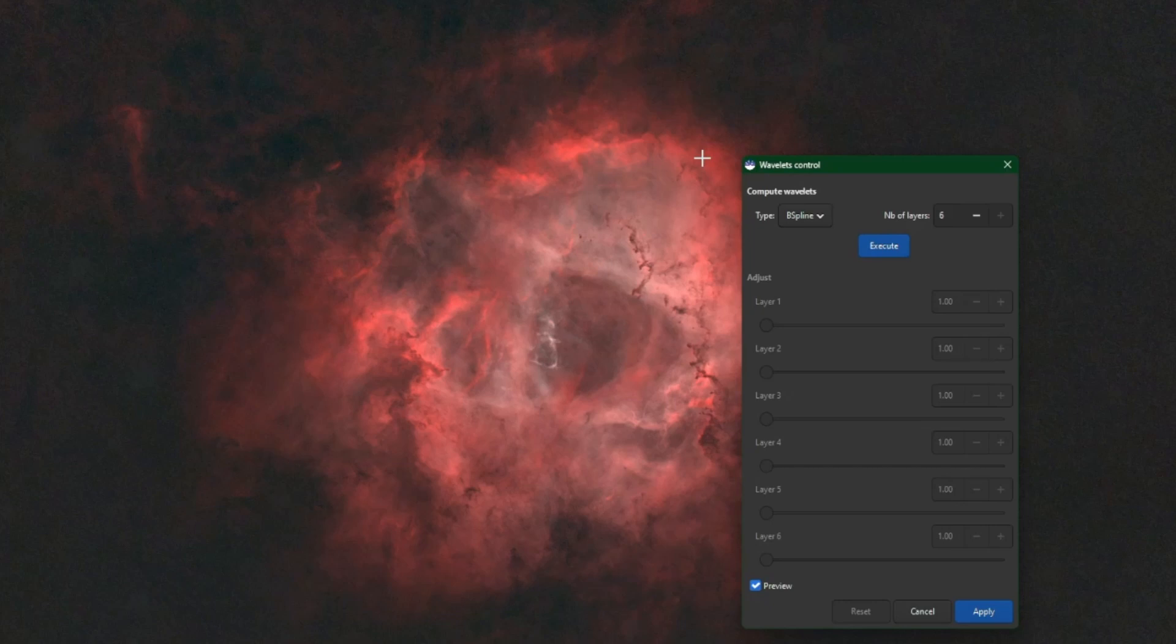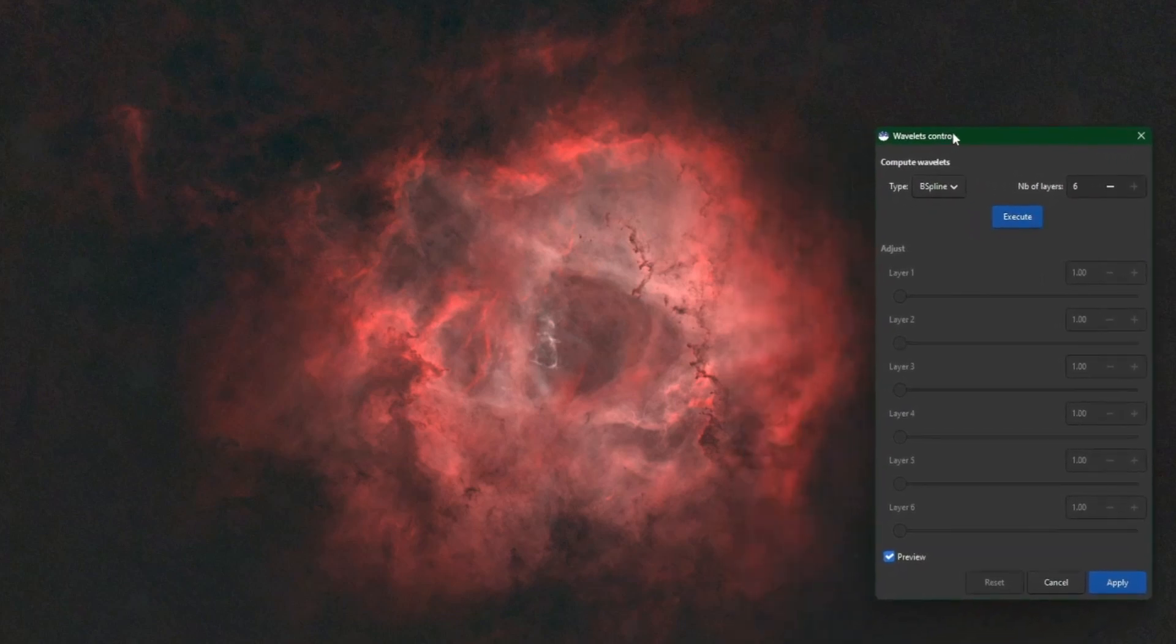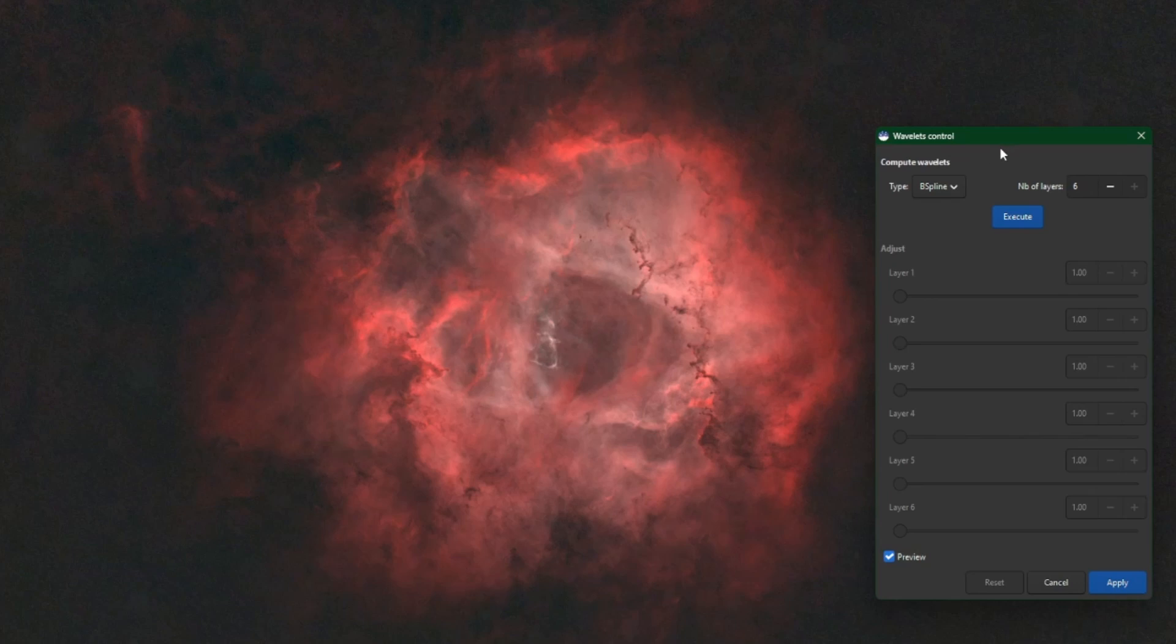So the script is using the same type of math that this tool is except it's more advanced. It's going to mask off your image and basically protect the noise. We don't want to enhance the noise, we don't want to sharpen the noise and pull it out. We just want to sharpen the fine details and larger structures within our image.